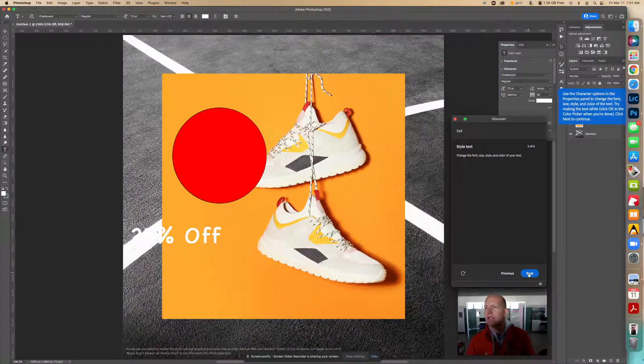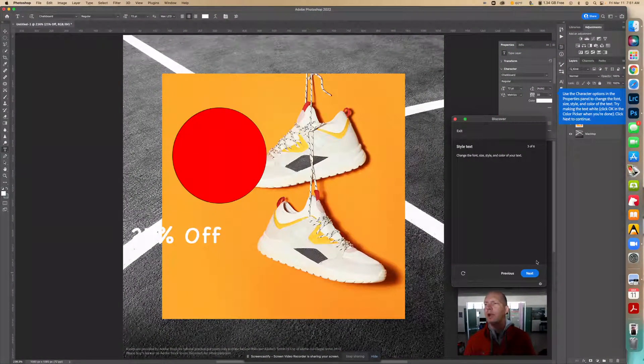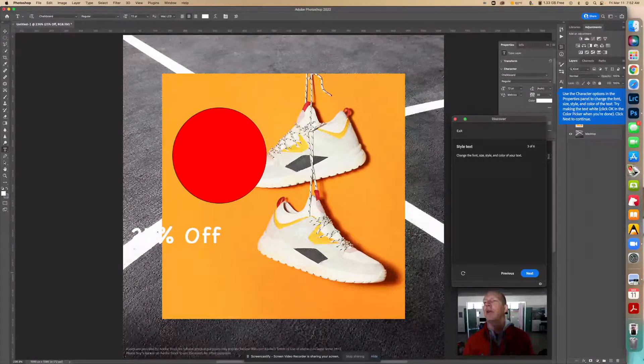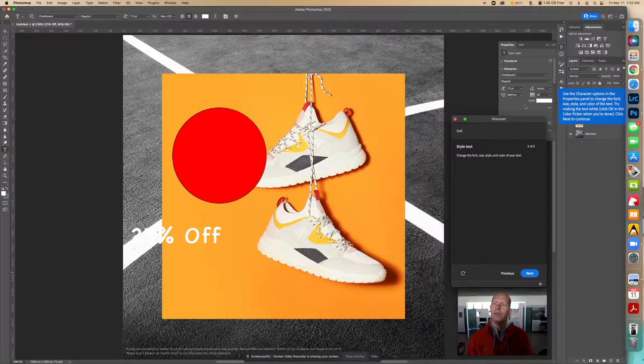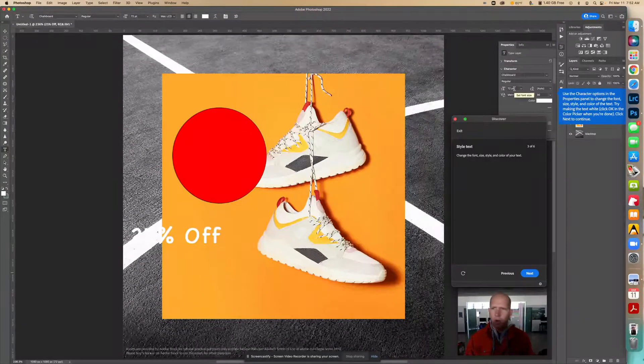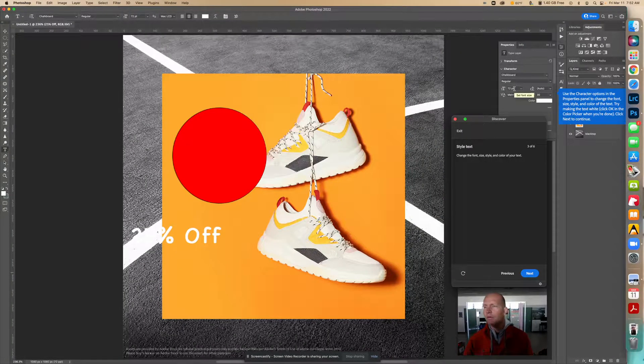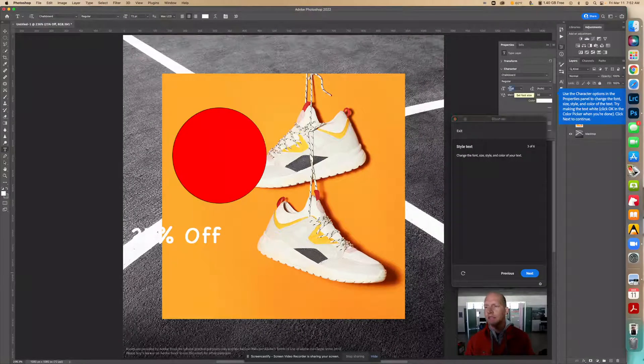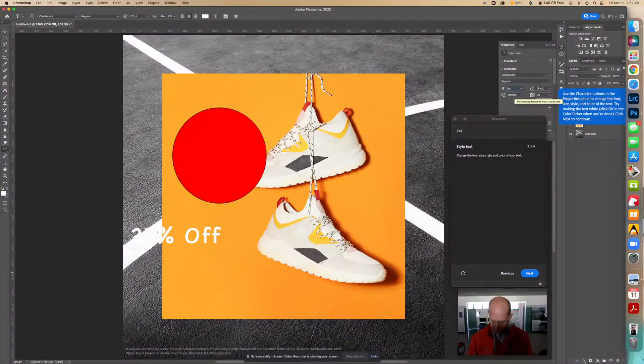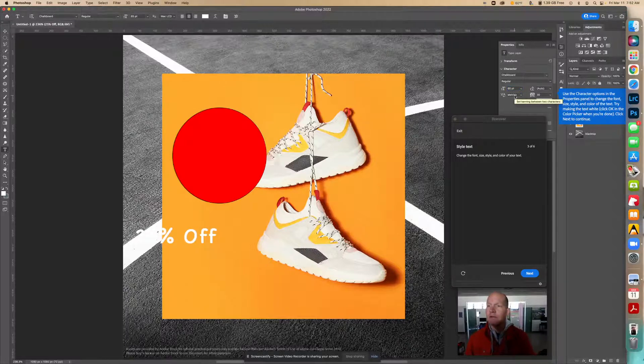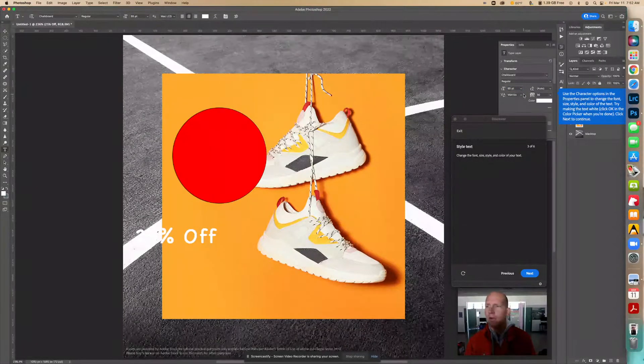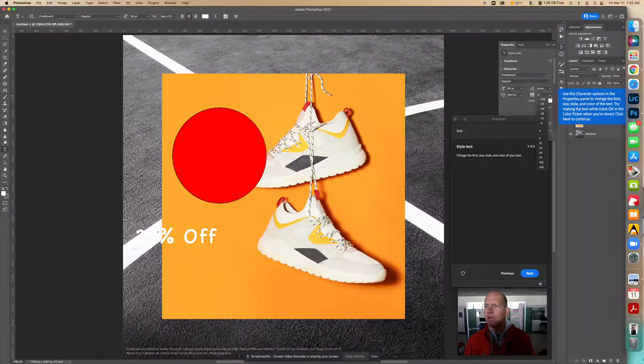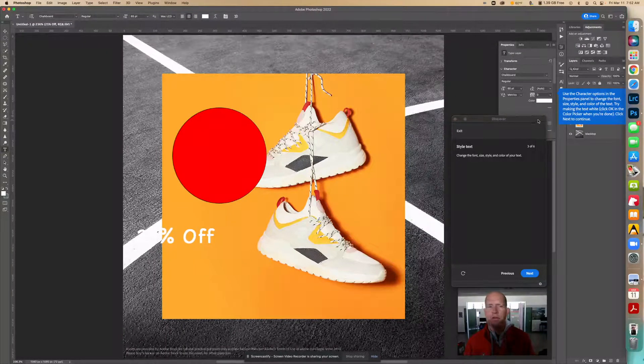The next thing we're going to do is use the character options in the properties panel to change the font size, style, and color of the text. I'm going to actually come a little bit smaller. I might reposition or do other things later, but let's try 65. Then I can change all these around here. Let's try zero here.